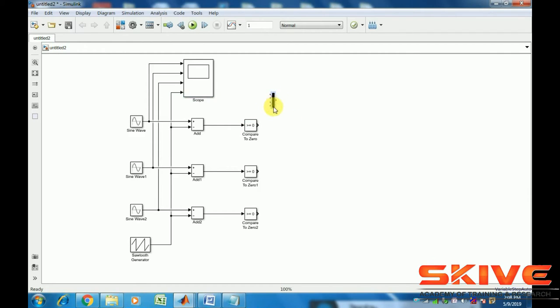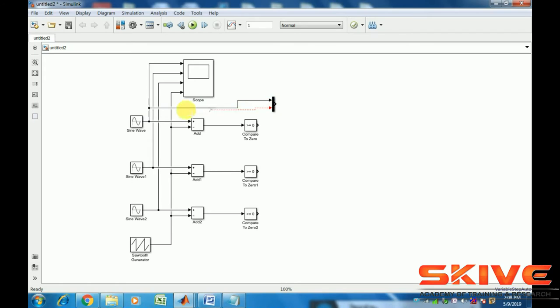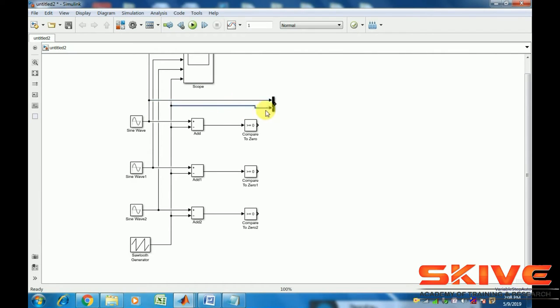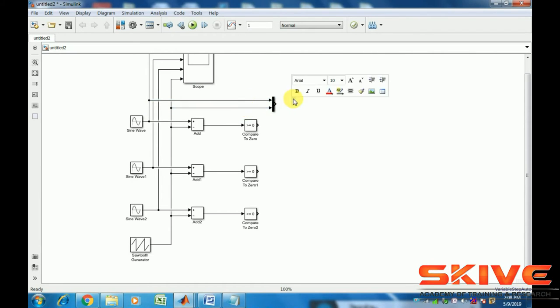Using this multiplexor, we can add one sinusoidal waveform and sawtooth waveform. That result will also be displayed using this scope.